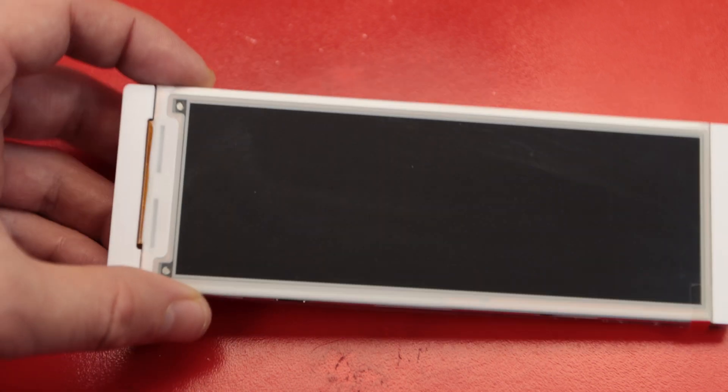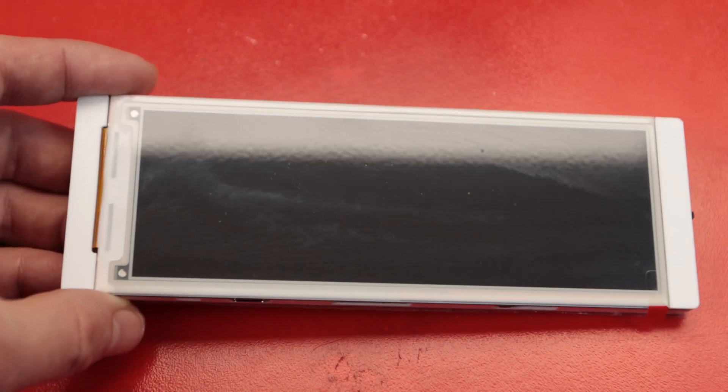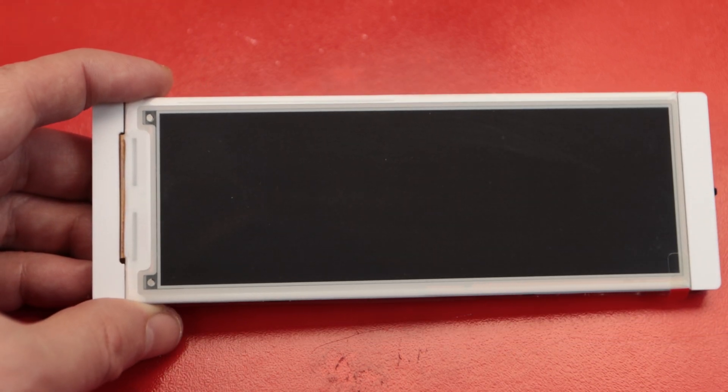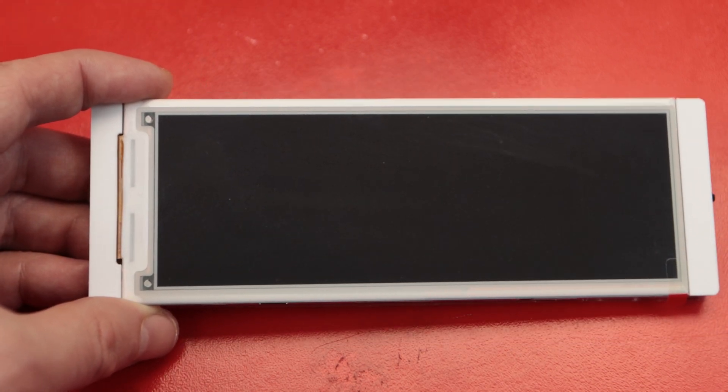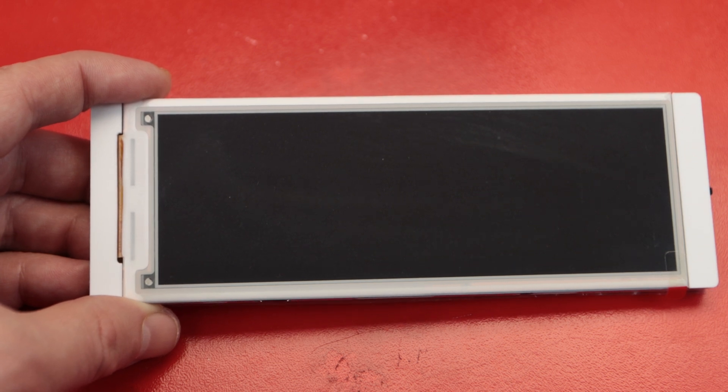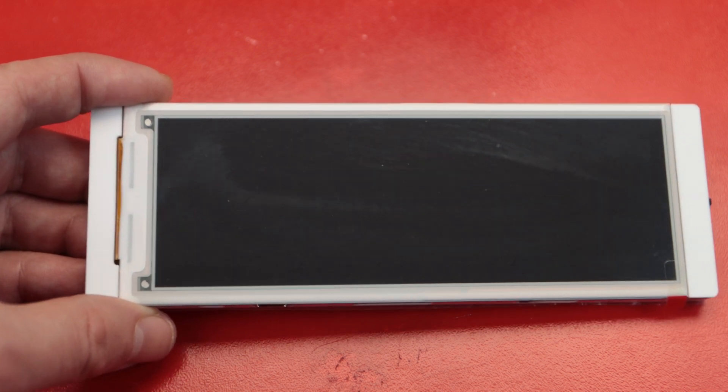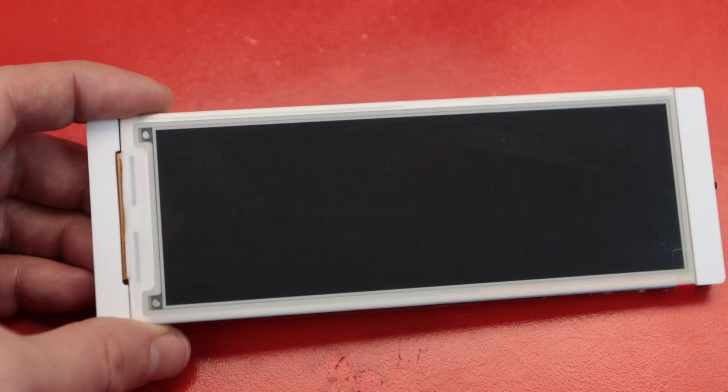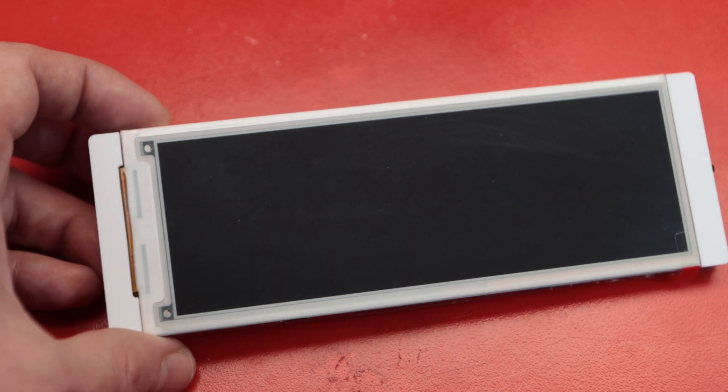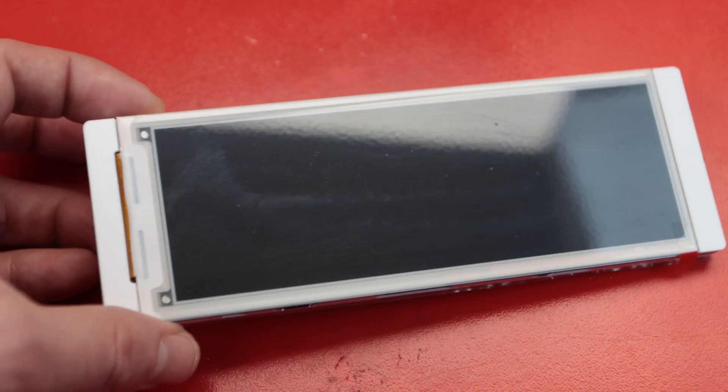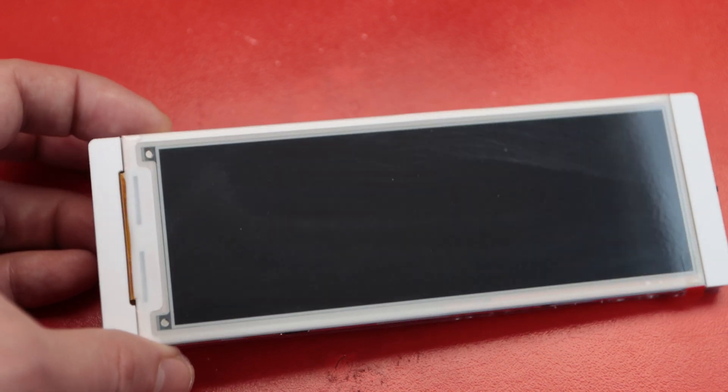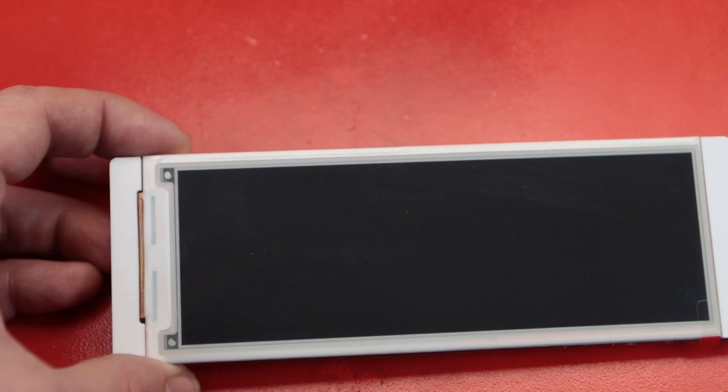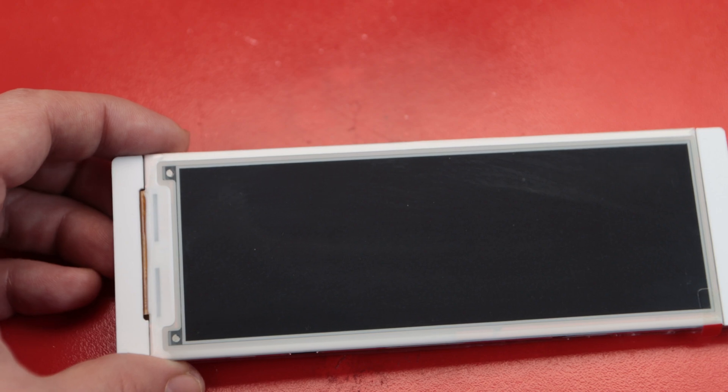Hi, I recently received this e-ink display from Elecrow. The display size is 5.79 inches, which isn't a size that you come across often. That's why I thought it would be interesting to experiment with it and try to make something useful. We'll do a quick review of this and see where it leads.